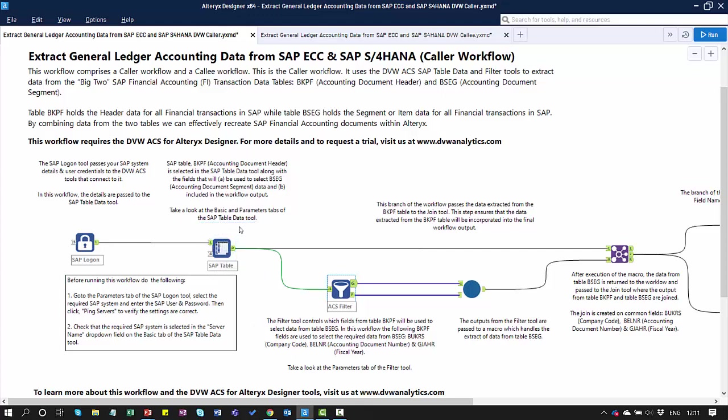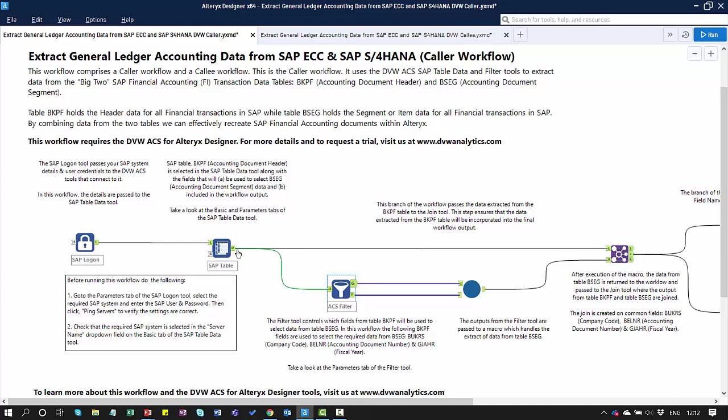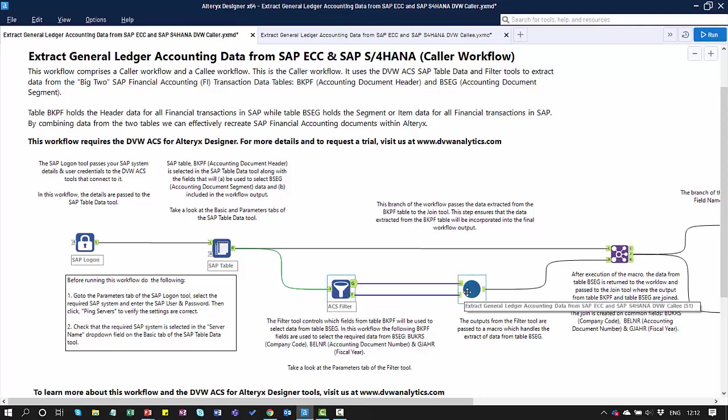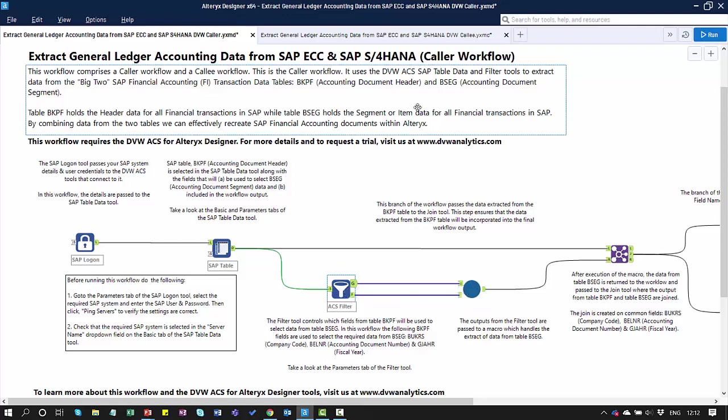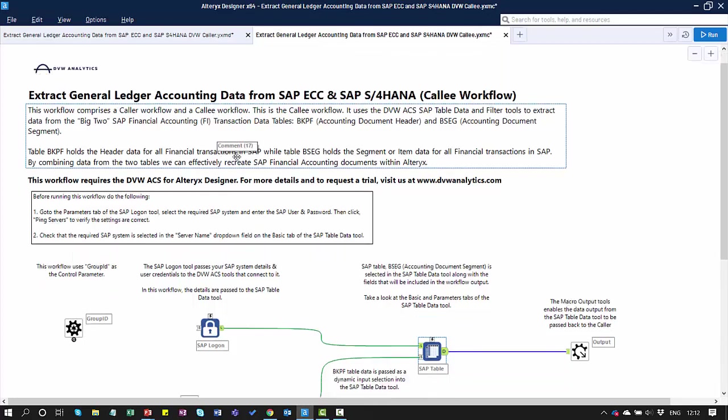I've made use of the SAP Table Tool. In this particular workflow, I'm going to extract data from the accounting document header table, so I've used the Table Tool. I'll extract the fields that I'm interested in. Then I'll pass those fields in two branches. The first branch will pass the fields through to an Alteryx Join Tool. The second branch will pass these fields through to our Filter Tool.